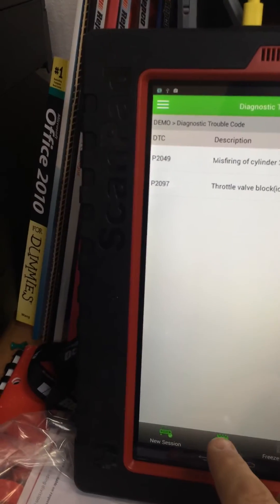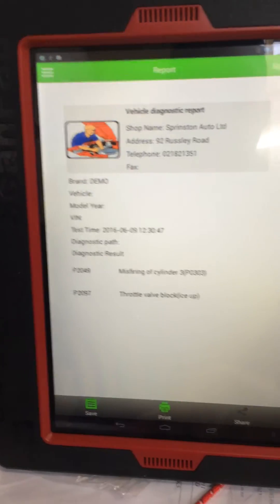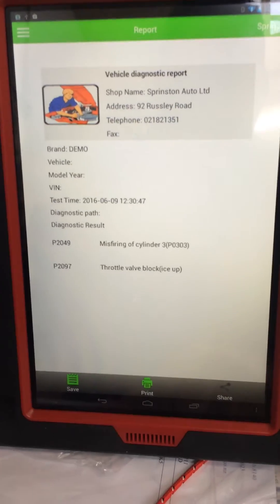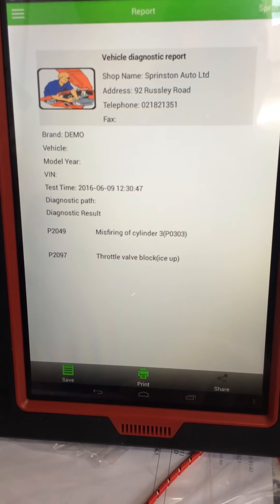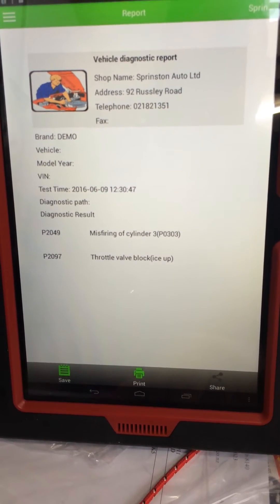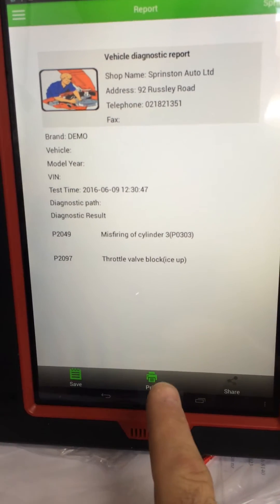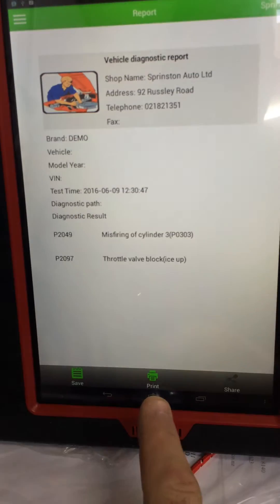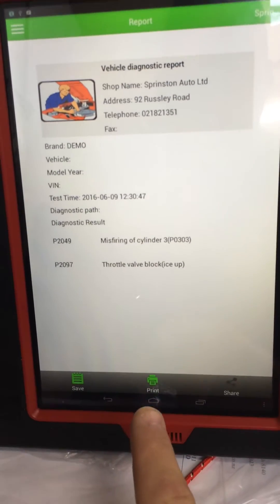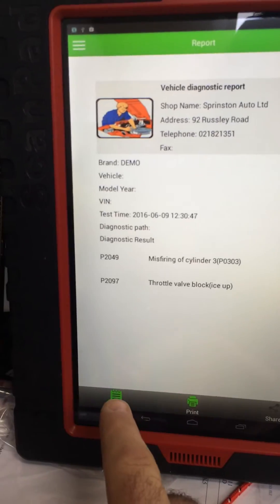I'm going to click on report. There's our report, this one I've just set up for a customer. Now, if we click on print, it's not going to work because that's only for the Launch Wi-Fi printer. But if we click on save, it saved it.